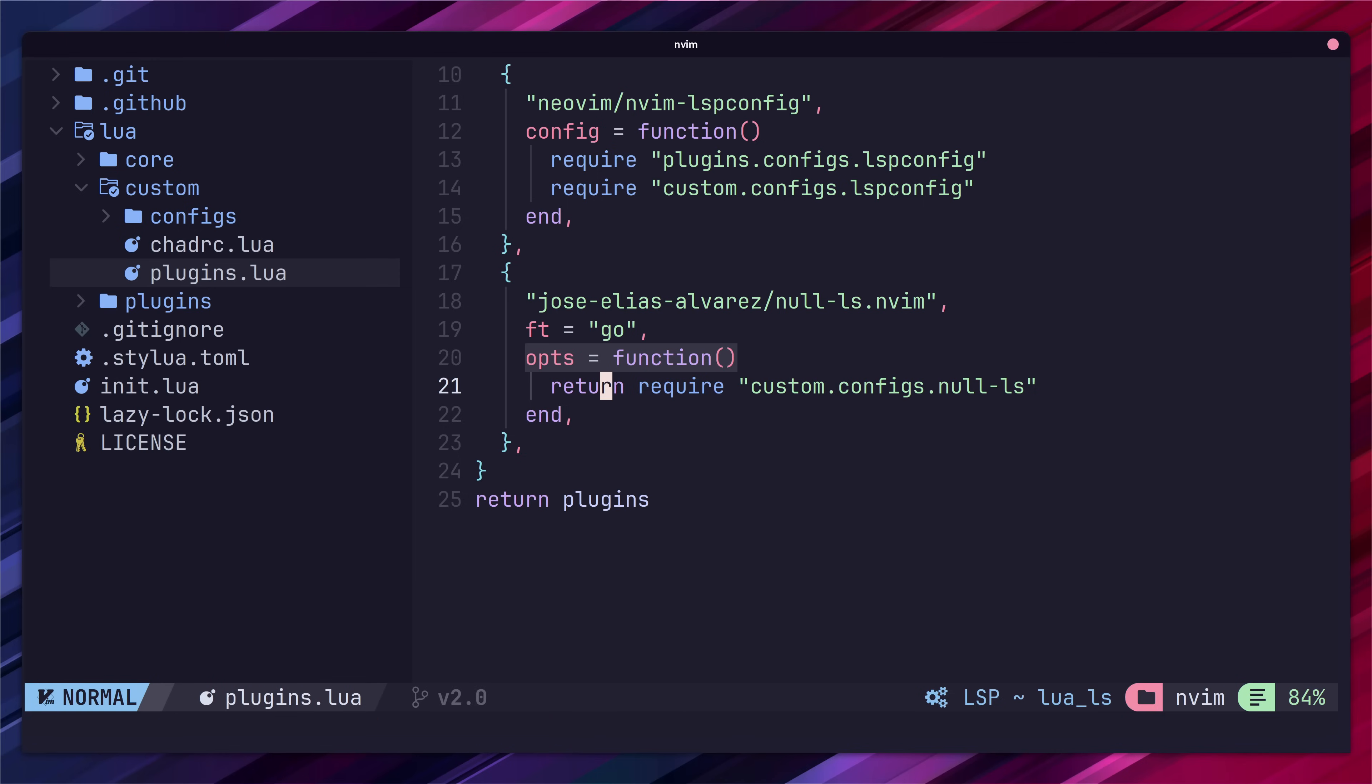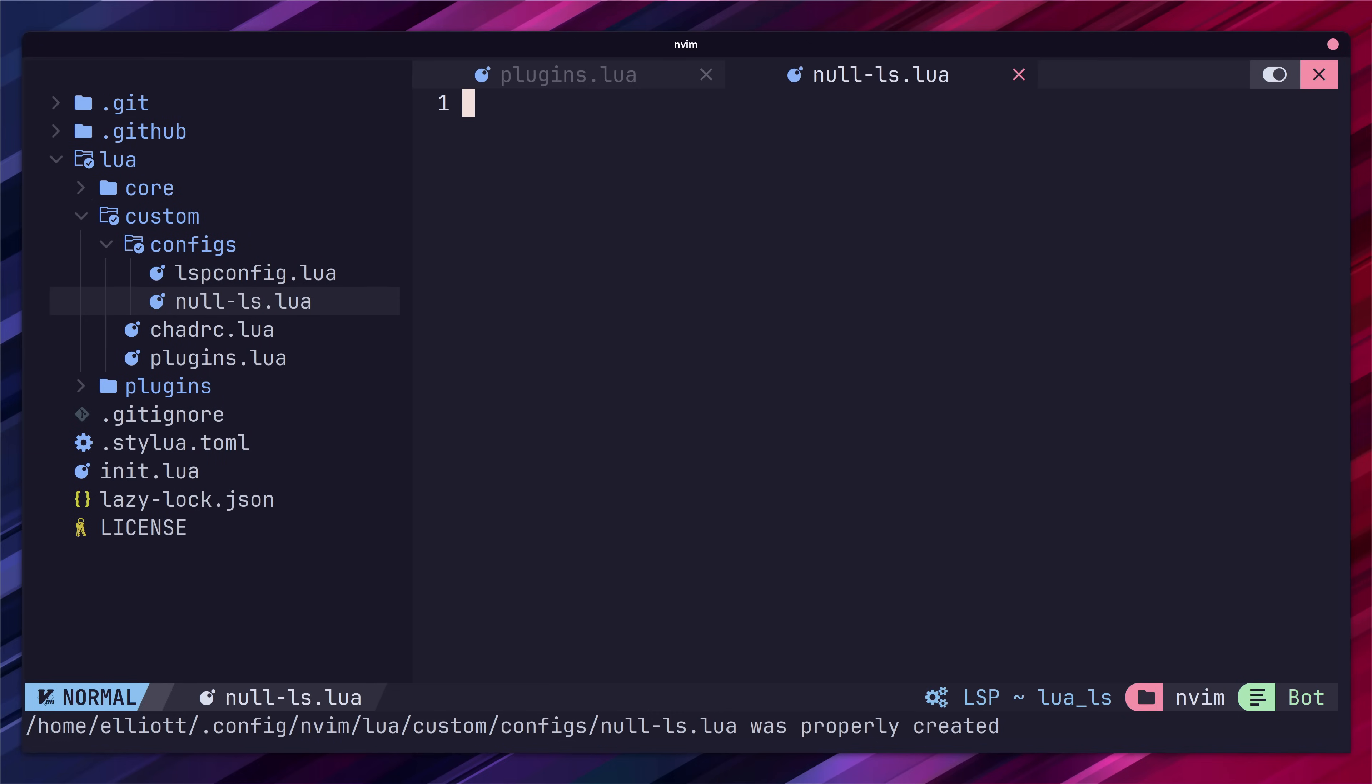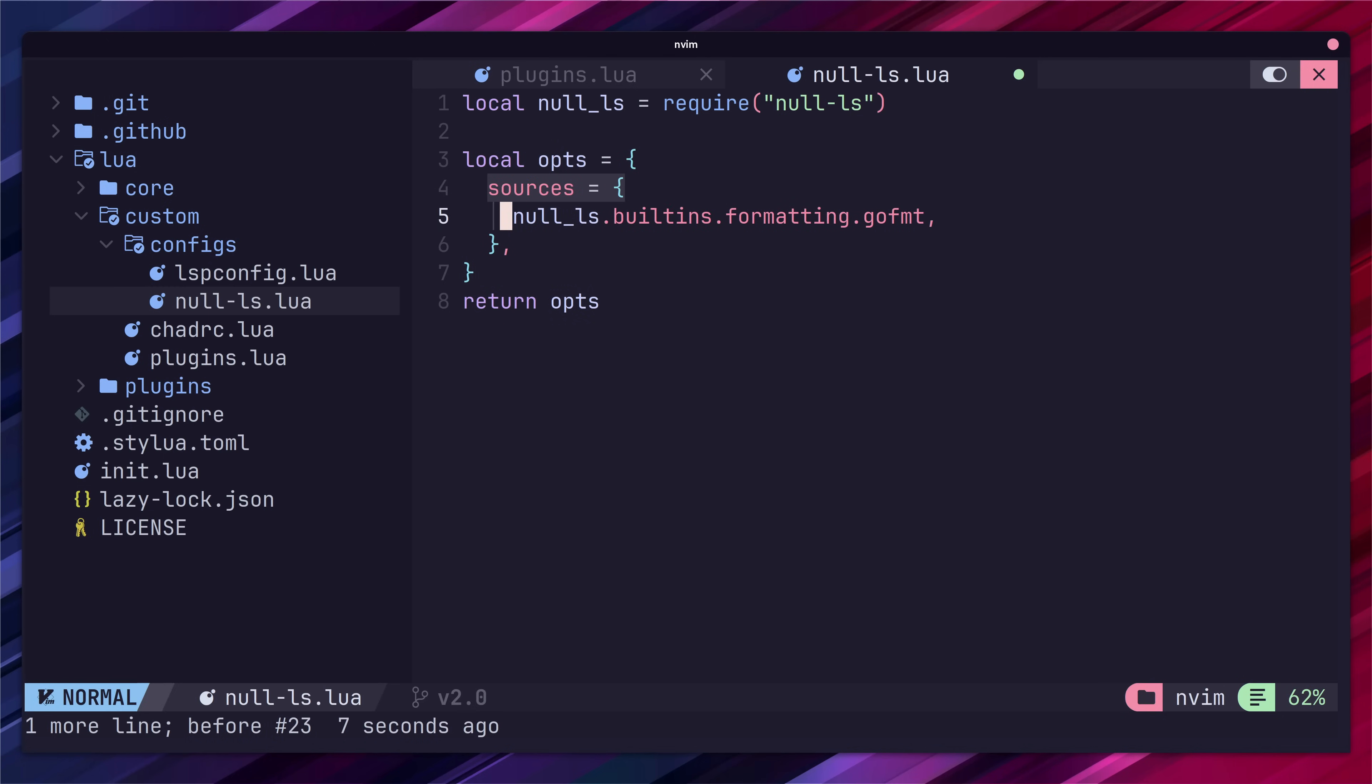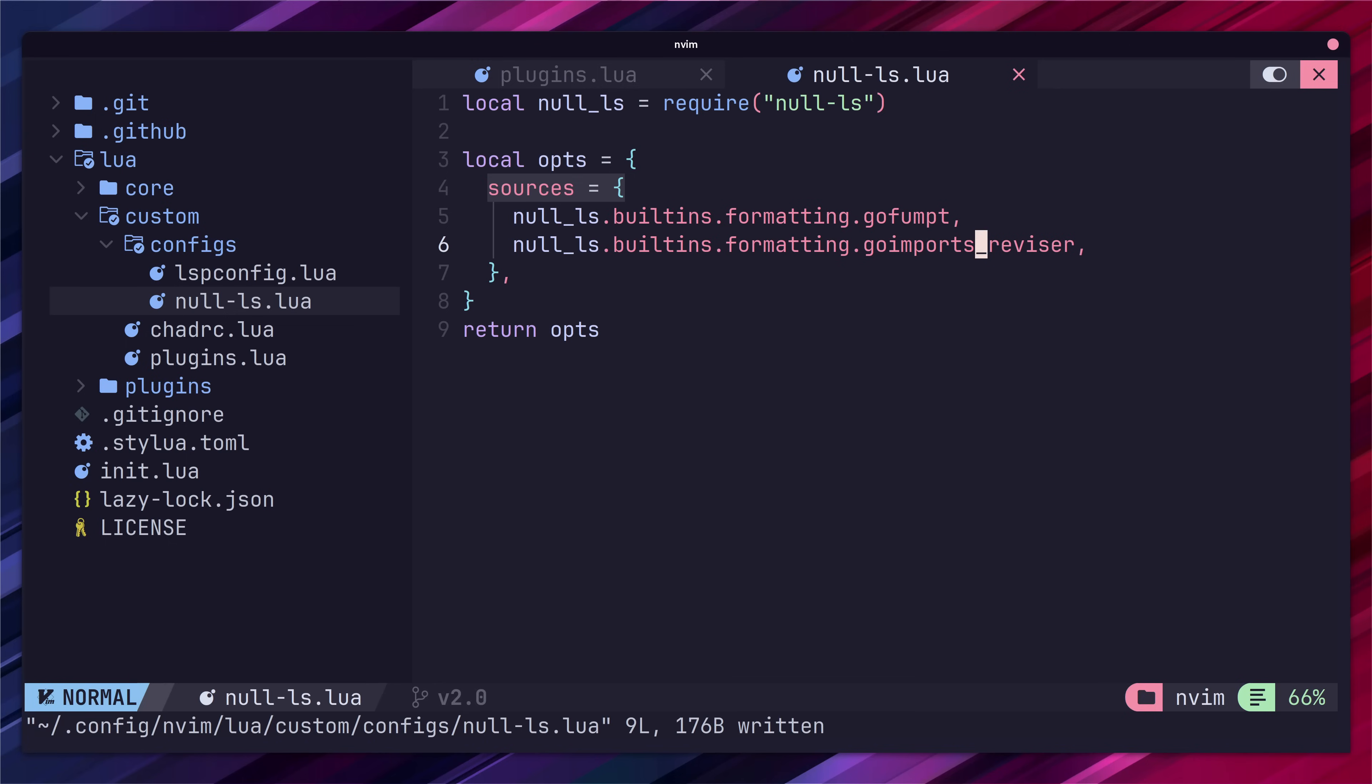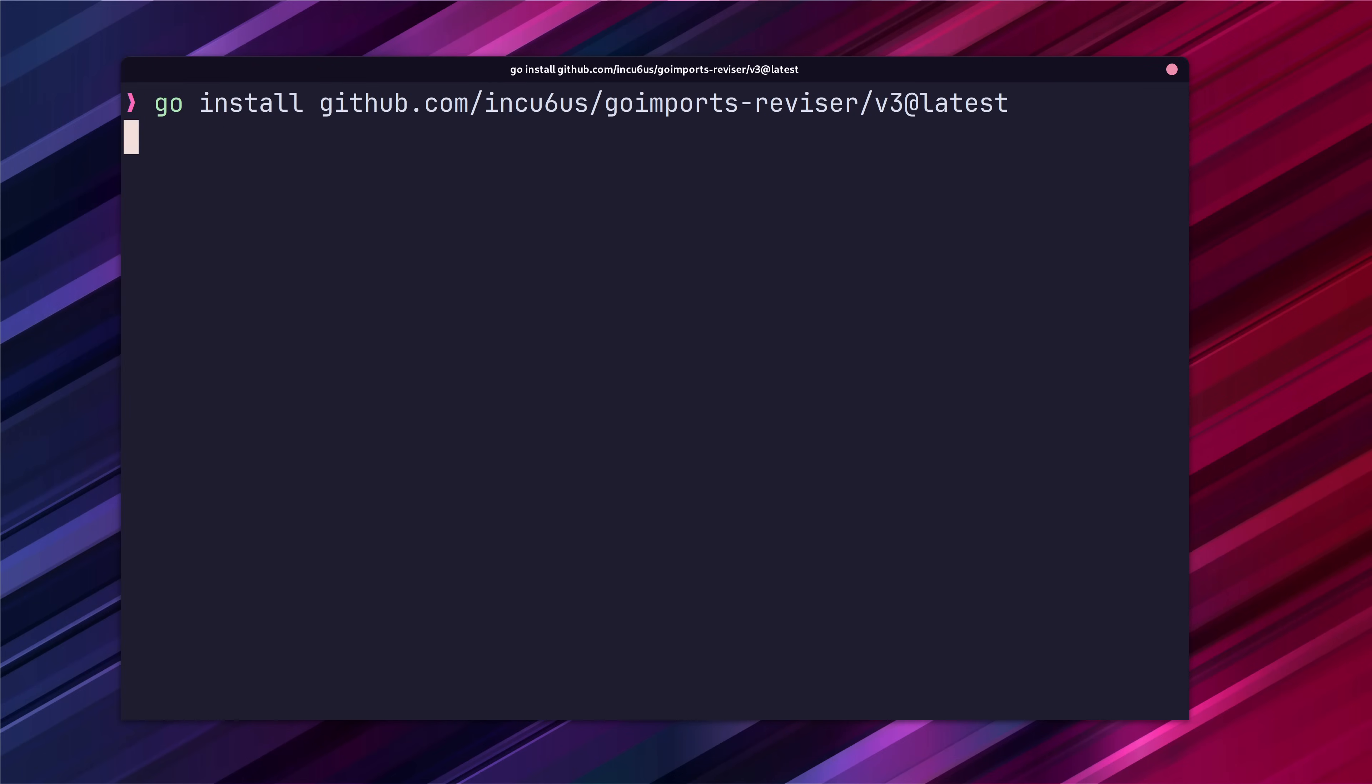First add in a new file in the custom configs directory called null ls dot lua. Inside this file we want to import the null ls package and create our options table which will return. Inside of this table we're going to set up our auto formatting sources of go format and go imports. If you prefer go fumpt which is a stricter version of go format then you can use that instead. Instead of go imports I prefer to use the go imports reviser version which adds more deterministic ordering of imports. Whichever of these packages you use make sure you have them installed on your system.